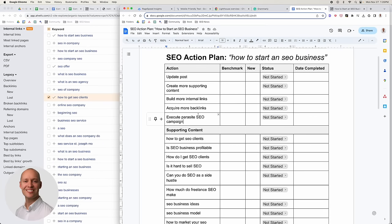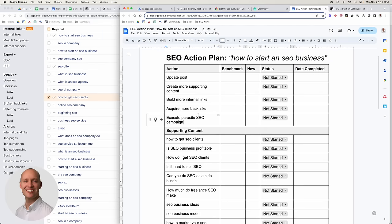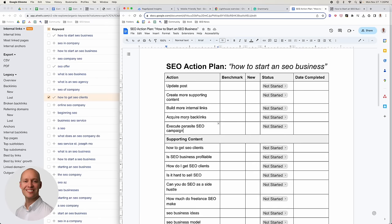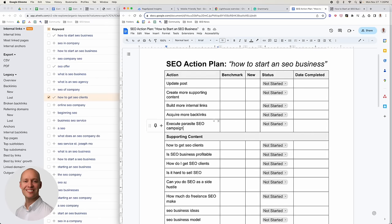Also acquire backlinks not just to the new asset, but also to other assets within that cluster to really build strong cluster authority. And finally, execute the parasite SEO campaign with Amazon. It's five really big actions. It's the big actions that produce results — the things that are difficult to do are what produce the biggest results, just like anything else in life.